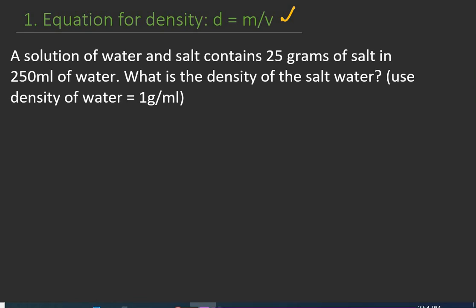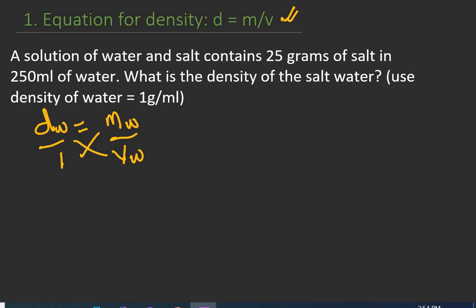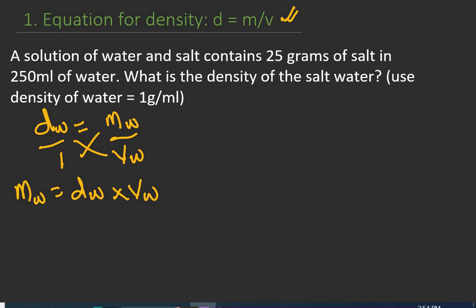Let's start by calculating the mass of the water, which we do not know. Since we are given the density of water, let's use the formula: density of water equals mass of water over volume of water. To get the mass of water, we make mass the subject of the formula. Cross multiplying: mass of water equals density of water times volume of water.